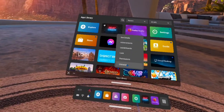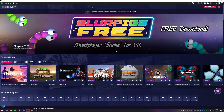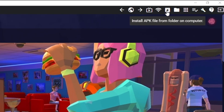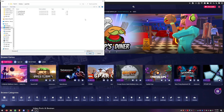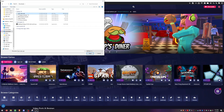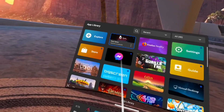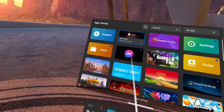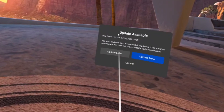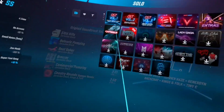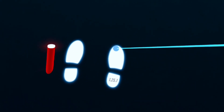Now go into your headset and uninstall Beat Saber. With SideQuest still showing Connected, click on Install APK File from Folder on Computer, go to your Downloads, and install the Beat Saber APK. You'll see Success in the bottom right when it's done. Launch Beat Saber — it should say there's an update available since we just downgraded, so hit Update Later. To confirm you're on the right version, hit Solo and look down at the ground — it should say 1.25.1.